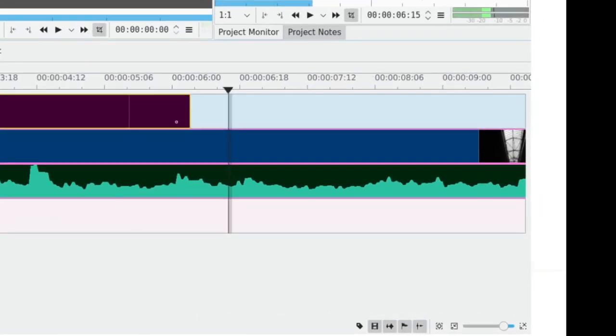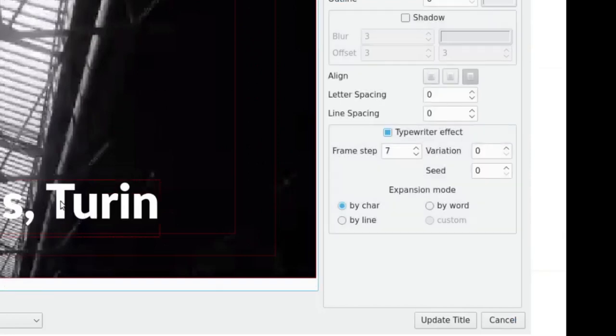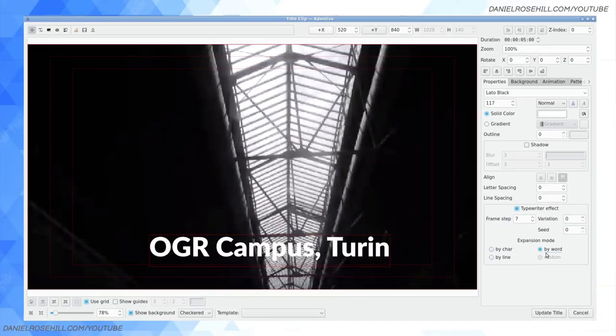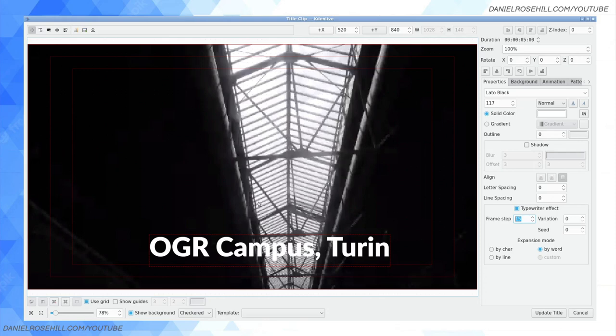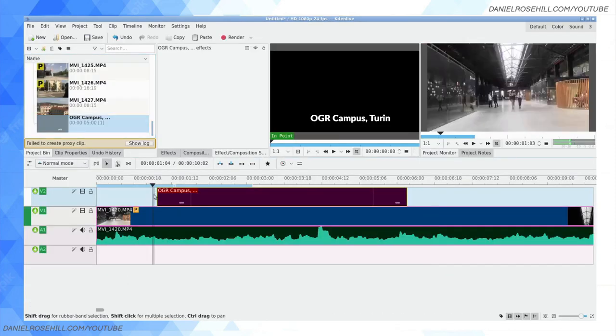There's a couple more options within the typewriter effect options. You have variation options, seed options, and you can also do by character, by line or by word. So let me show you what would happen if I do by word and up the frame step to 15. So it's going to be OGR, 15 frames later, campus, 15 frames later, Turin. Click on update title and let's see how this looks.